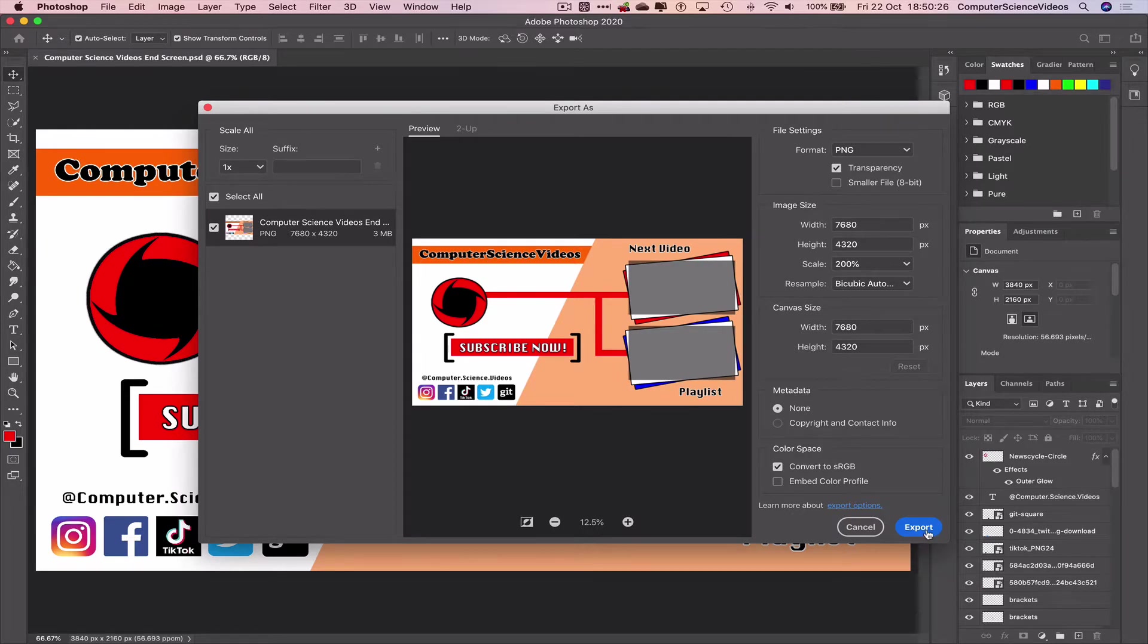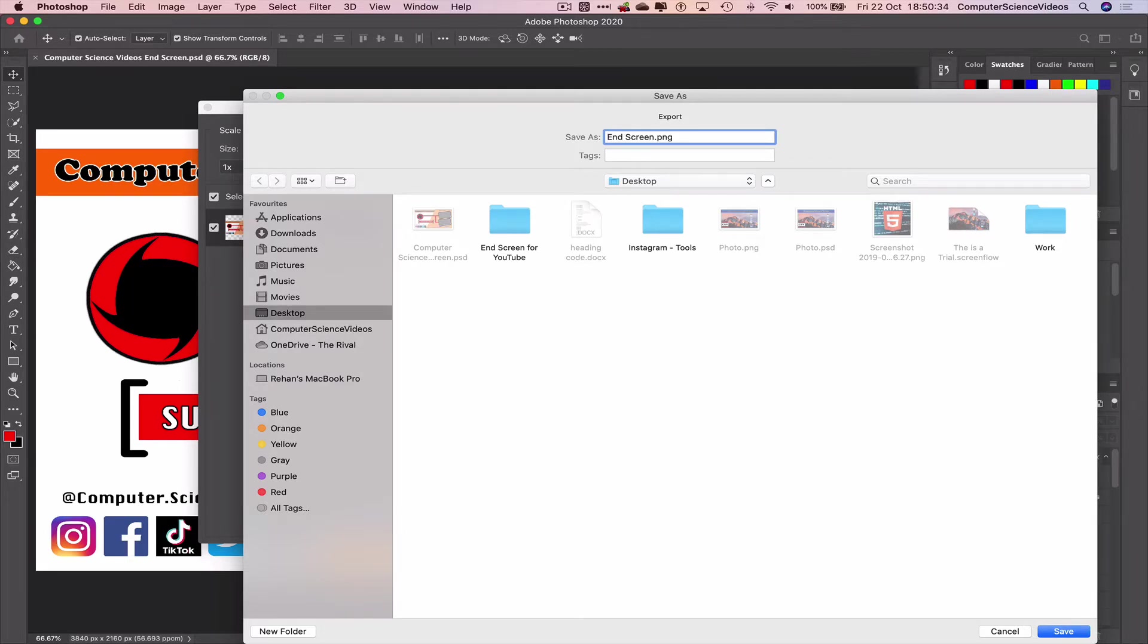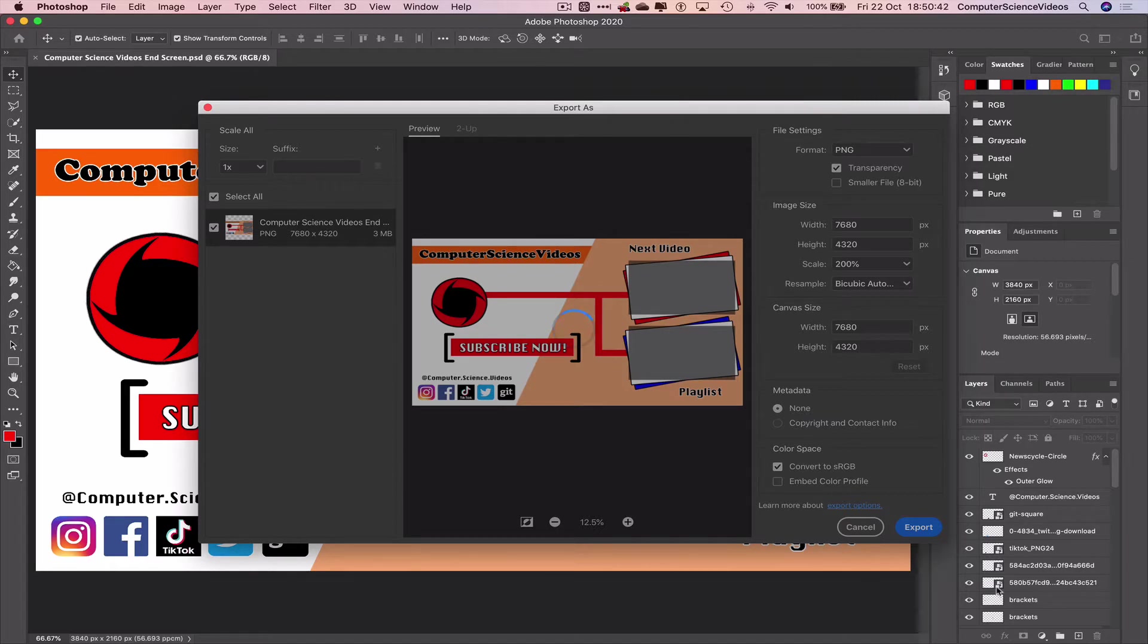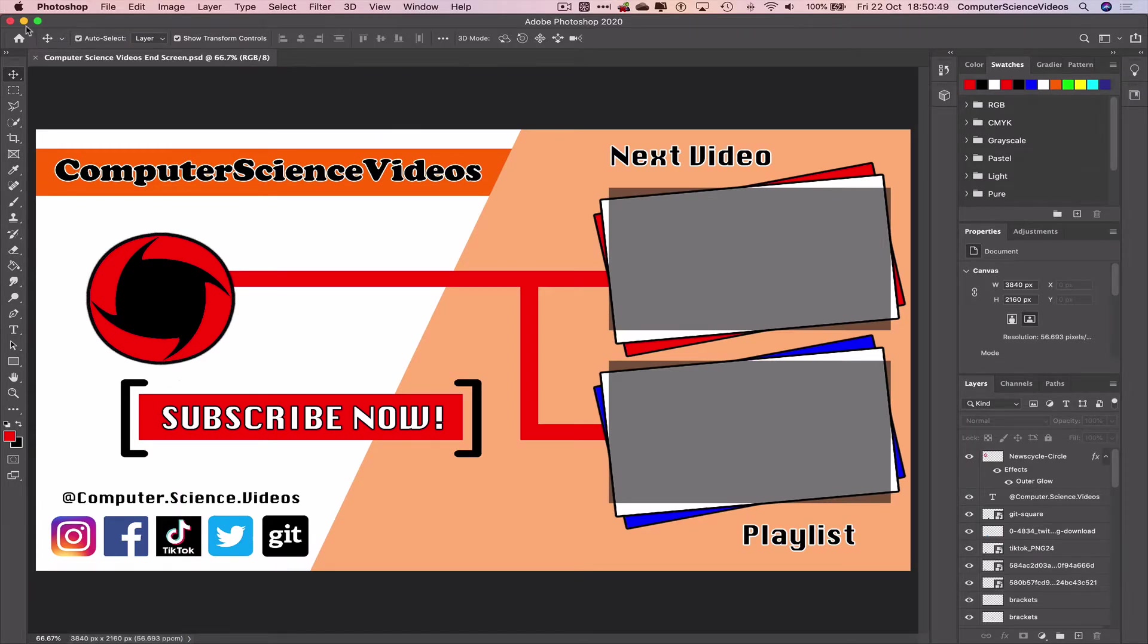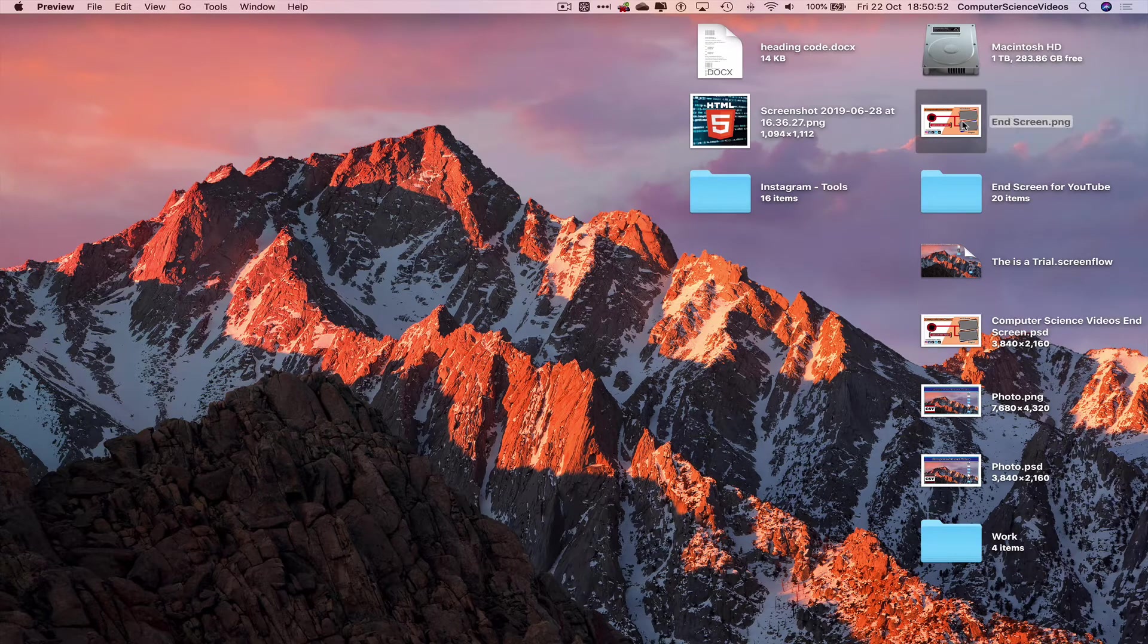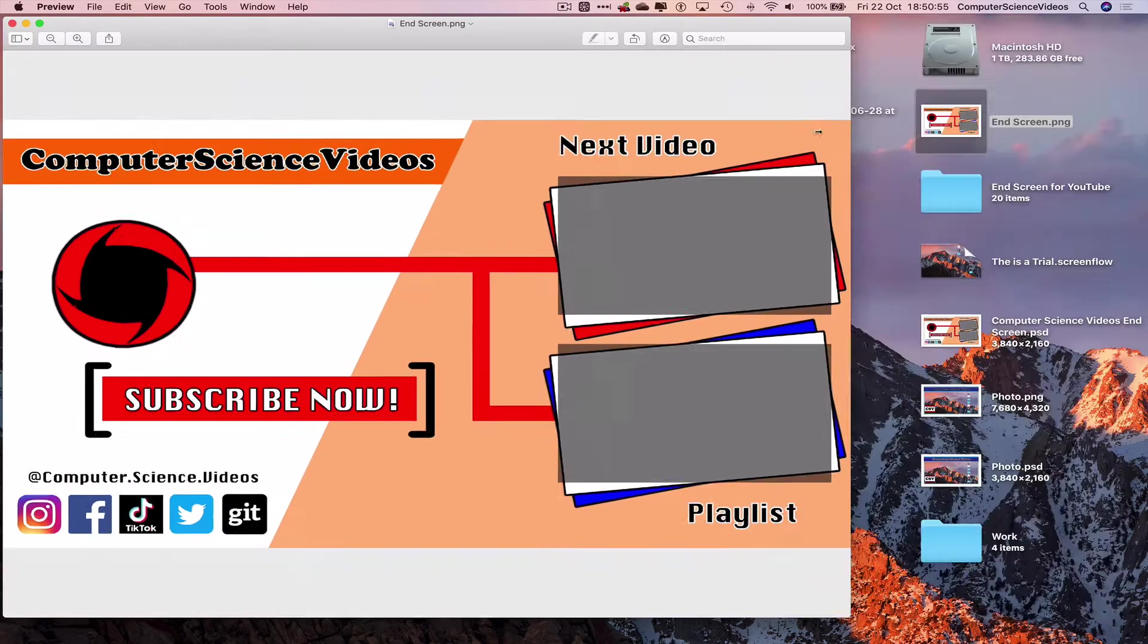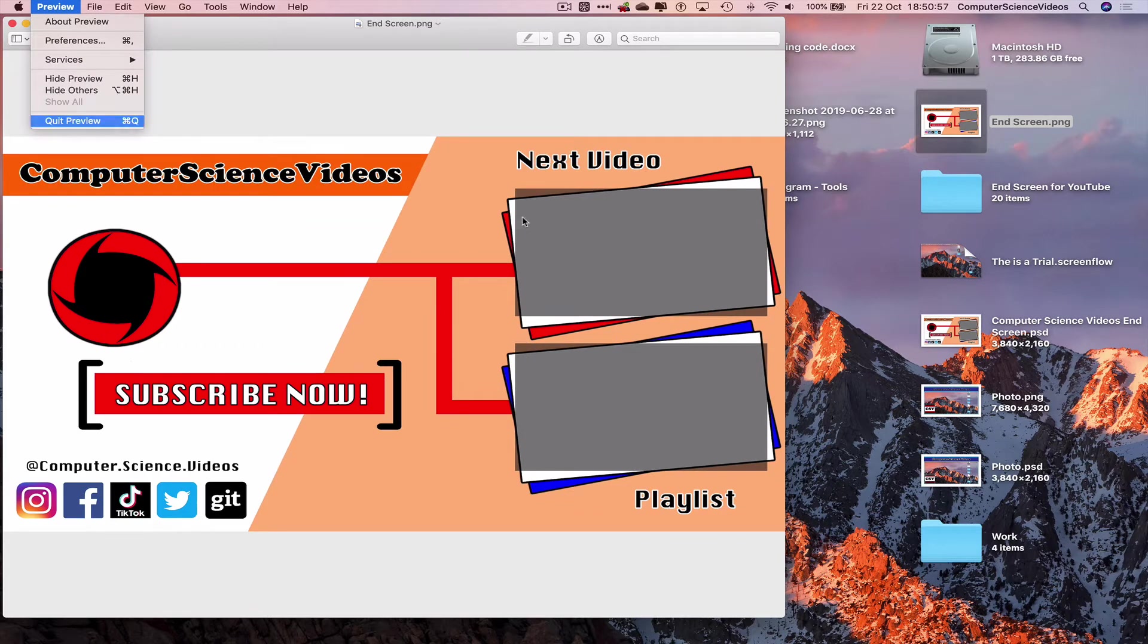Let's export to the desktop, change this to end screen, click on save. Let this now export to the desktop, it will take some time. Command S to save, minimize Photoshop for the moment. Open up the end screen image. That's done, quick preview.